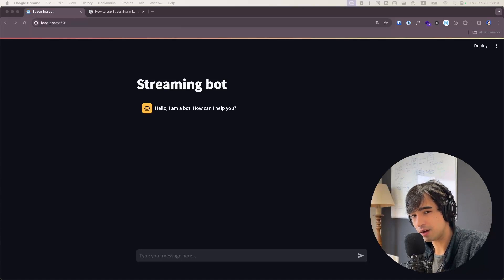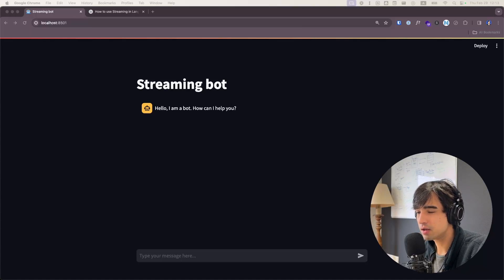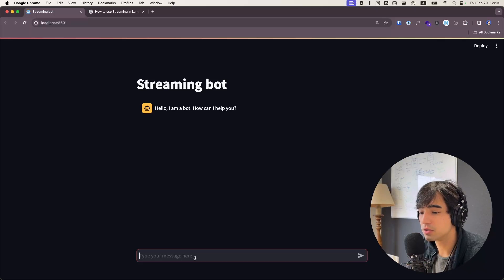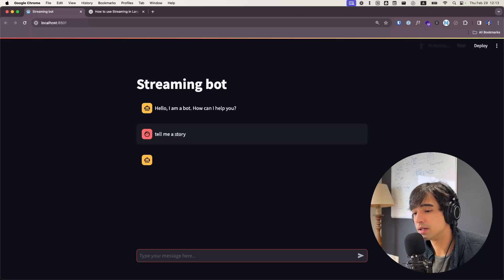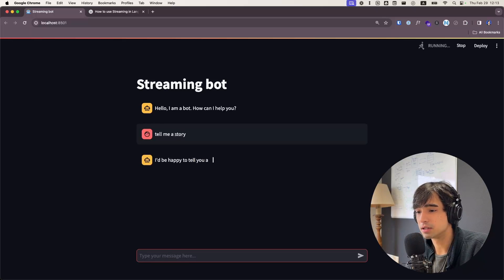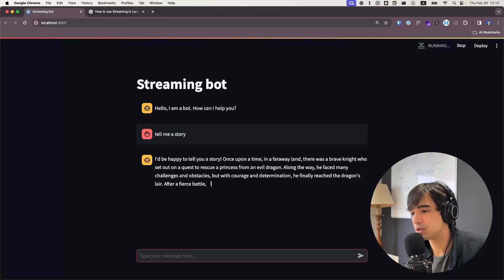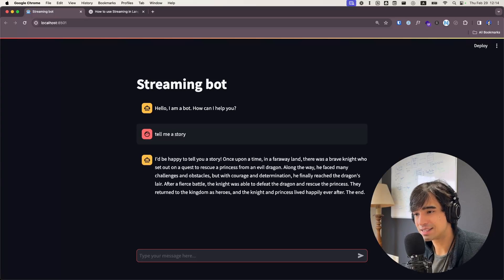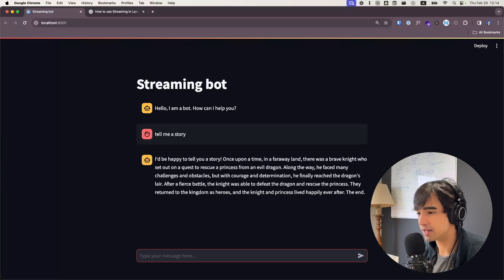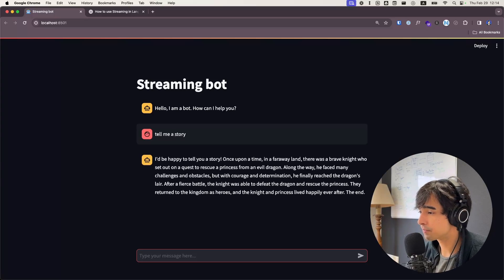Good morning, everyone. How is it going today? Welcome back to the channel and welcome to this new video in which I'm going to be showing you how to build a chat that does pretty much what you see on the screen — it streams the generation as it is being generated. This is great for user experience.